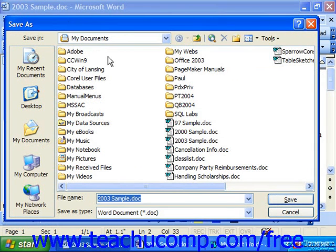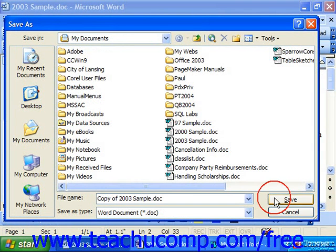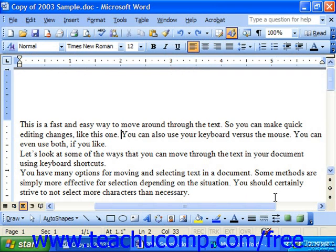Once you have the Save As dialog box open, you may rename the document in the file name field, or choose a different location into which to save it using the Save In drop-down at the top. Here I just called it 'copy of' and then the document name. You can then make the changes that you would like.